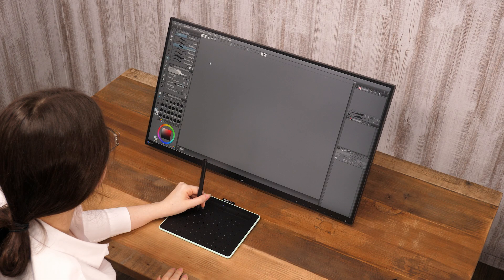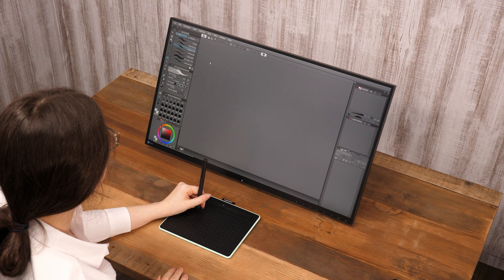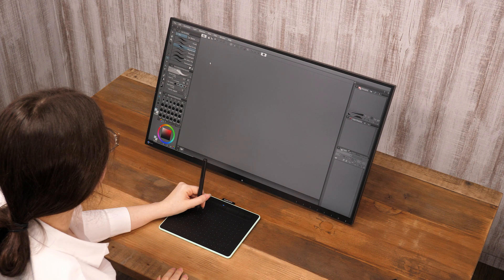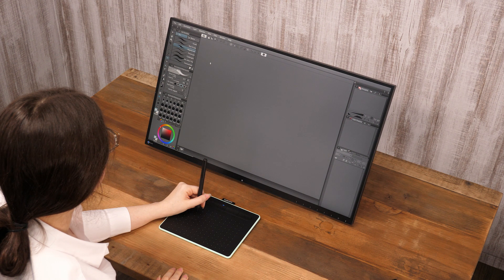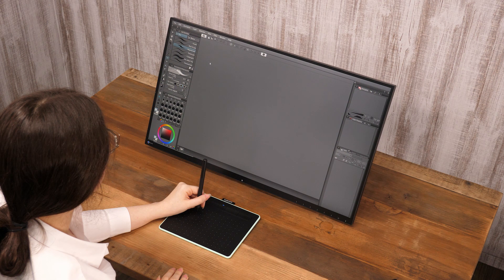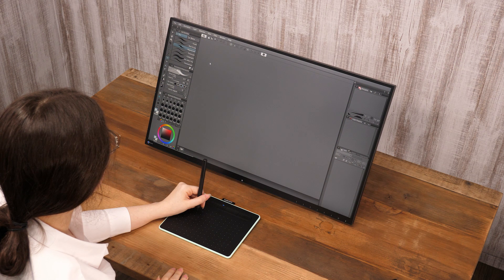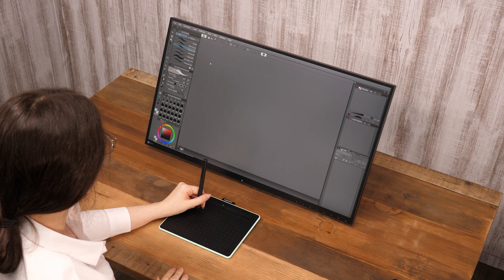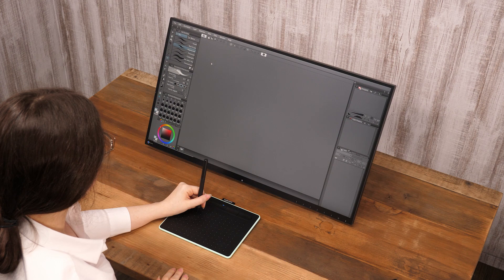Here, I would like to introduce some convenient functions in Clip Studio Paint to polish manuscripts drawn with traditional media. First, let's digitize a document drawn on paper with a scanner or camera.